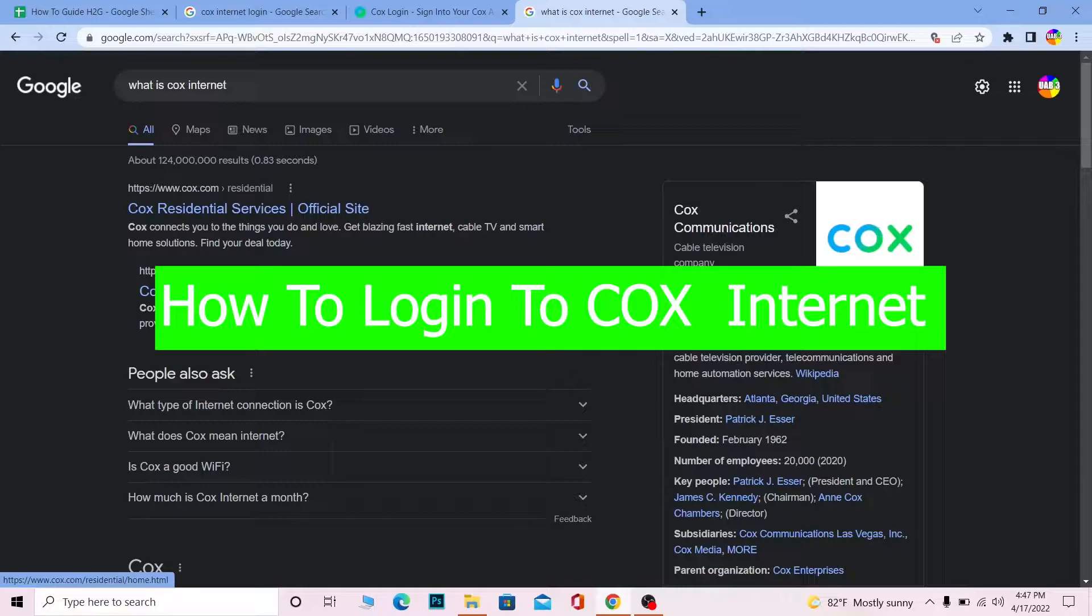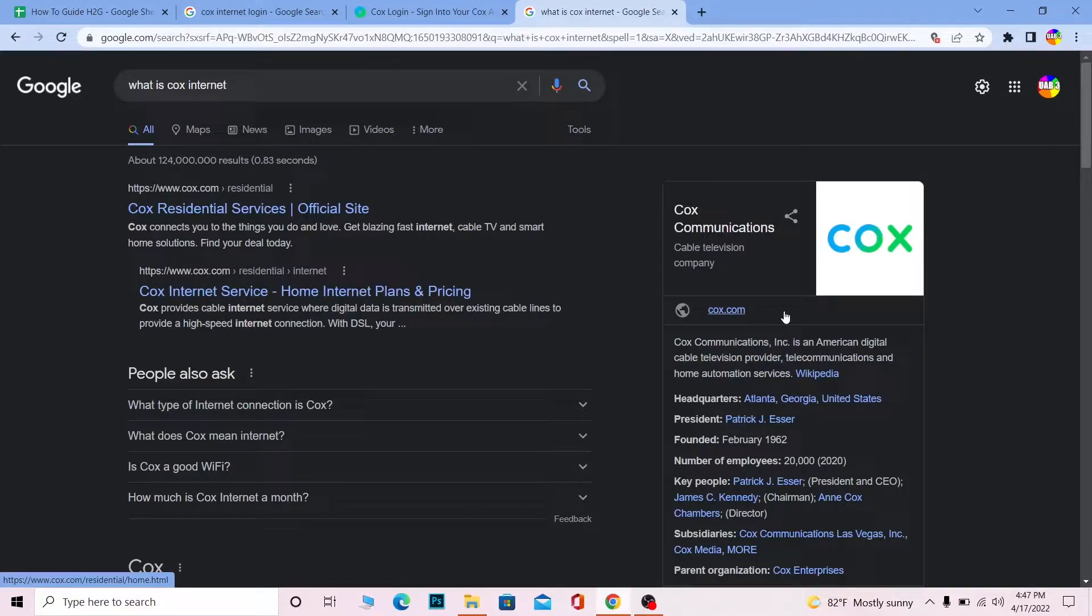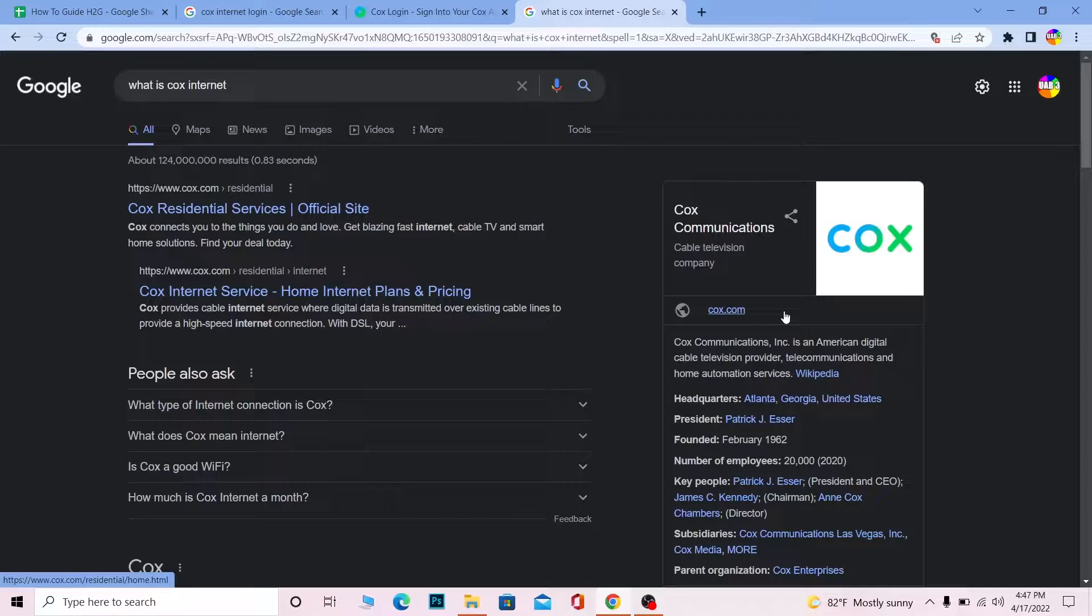For those people who do not know Cox, Cox Communication is an American digital cable television provider, telecommunication and home automation services, which means it basically provides you television service.